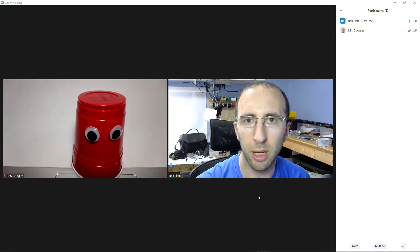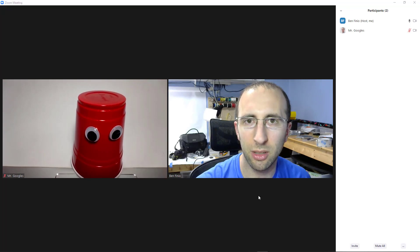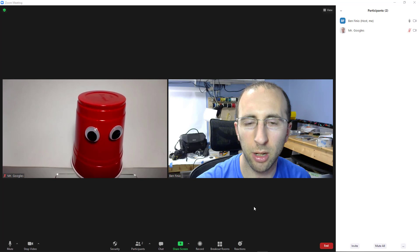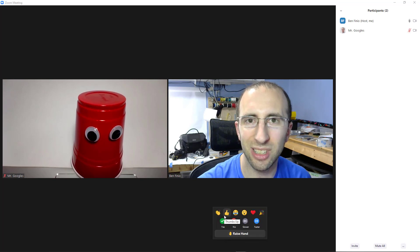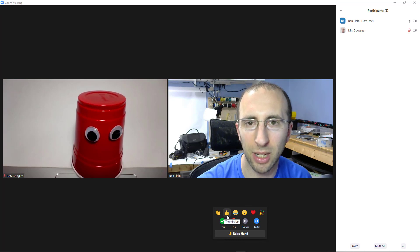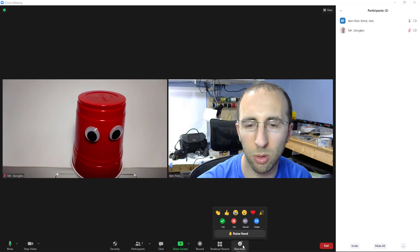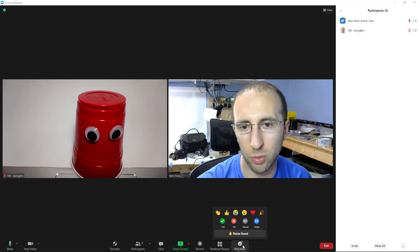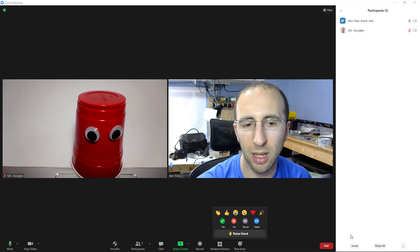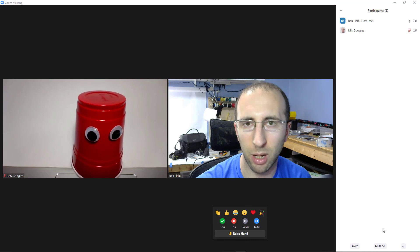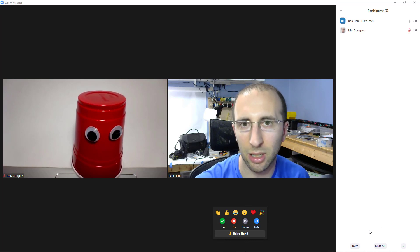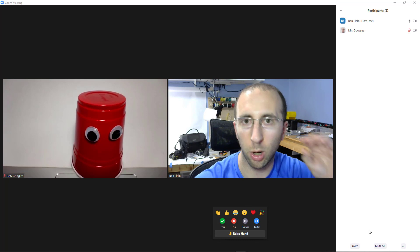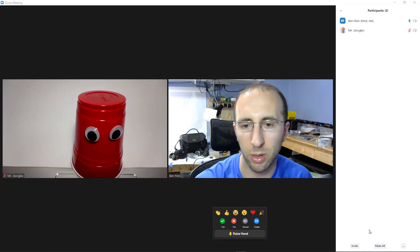Now, in my opinion, one possible downside to this change, depending on how you were going to use it, is that everything except for the raise hand feature will now also disappear after about 10 or 15 seconds. So that is how reactions worked previously. It's not how the nonverbal feedback feature worked. Those would stay there until you deselected it to remove it or the host cleared everyone.